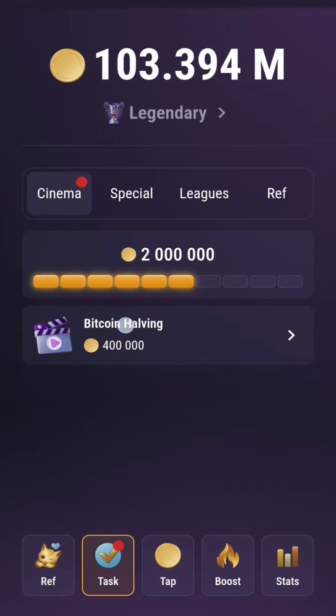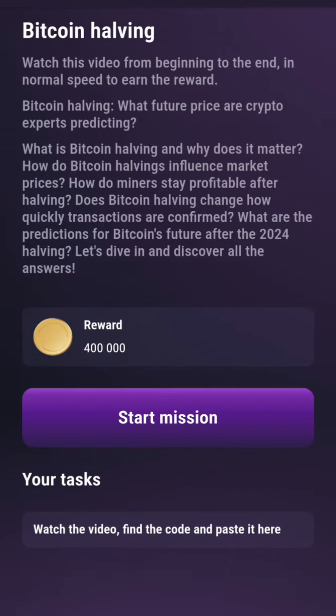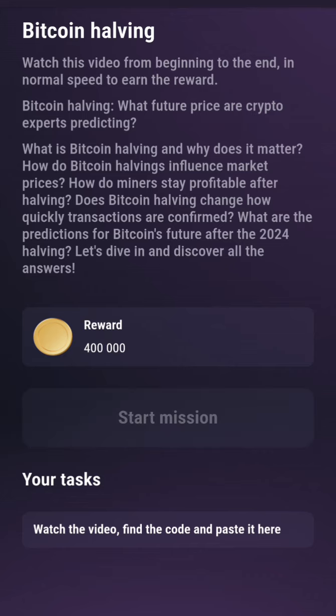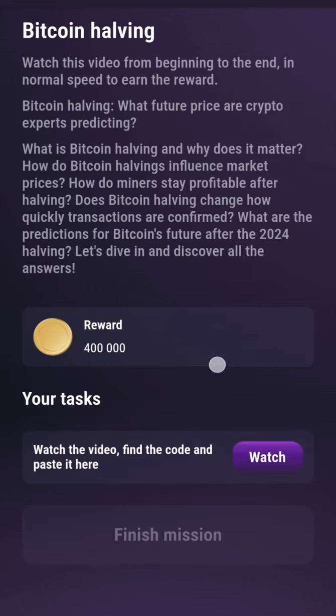Now we are looking at the bitcoin having task, so we click on it and then we want to start the mission. After you start this mission, make sure you know the topic of this video in case you have a lot of them piling up, so that you know the right code to use for each of them. So you just start it and the topic will be somewhere here, something like that.